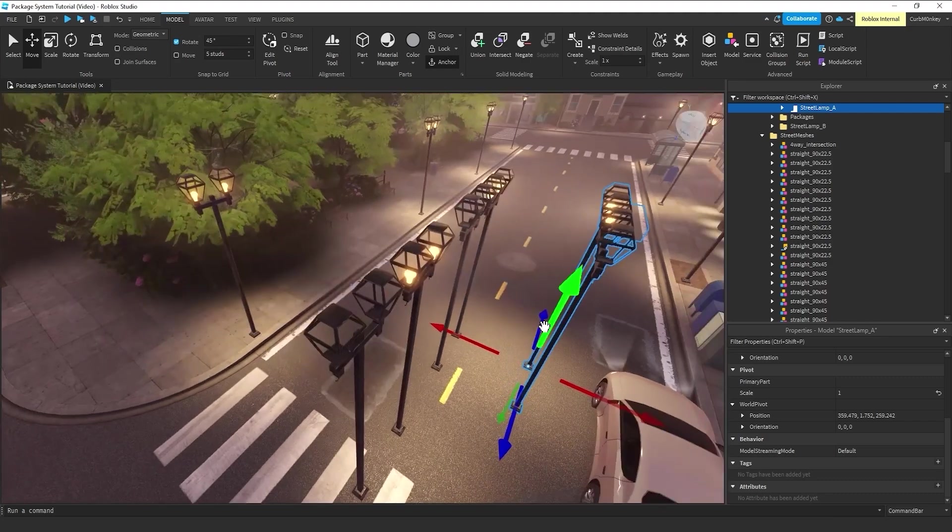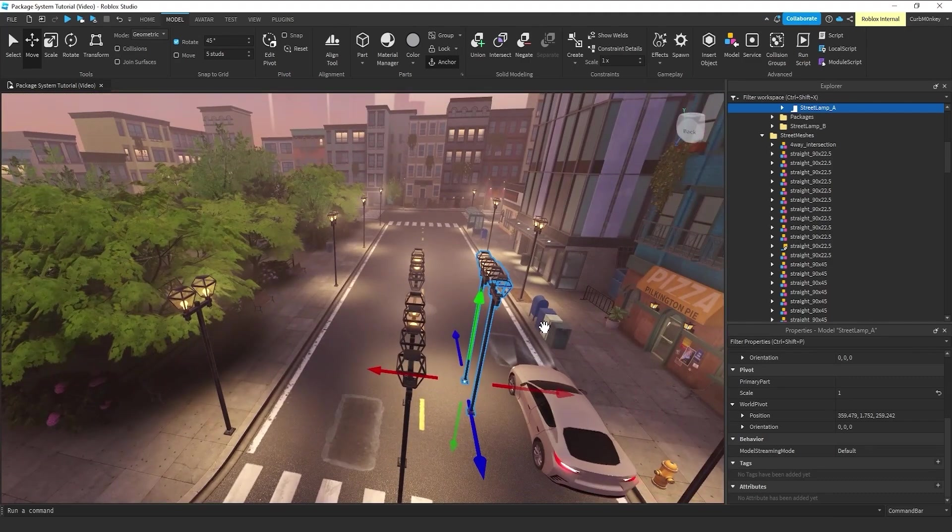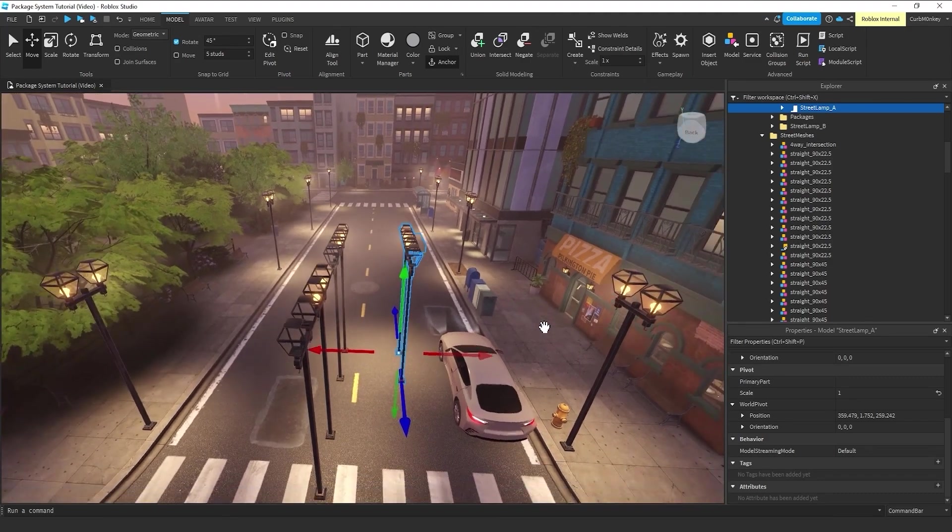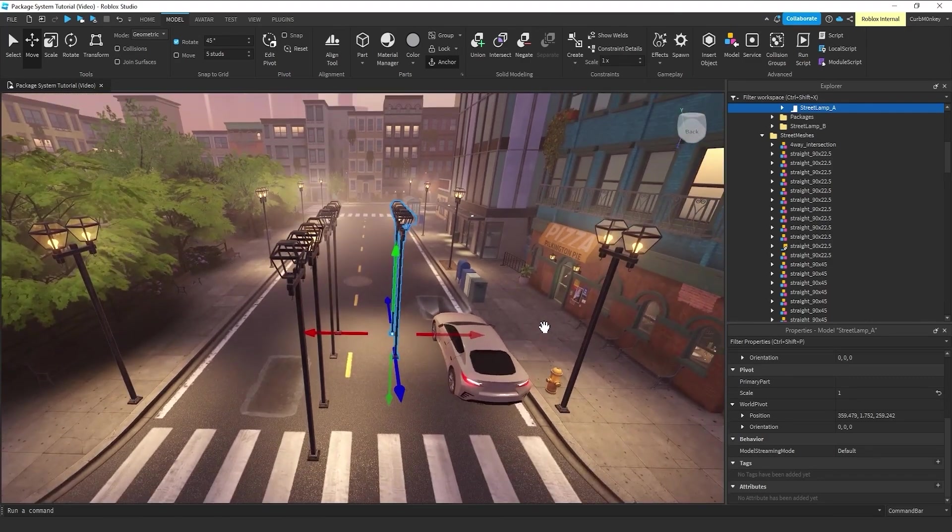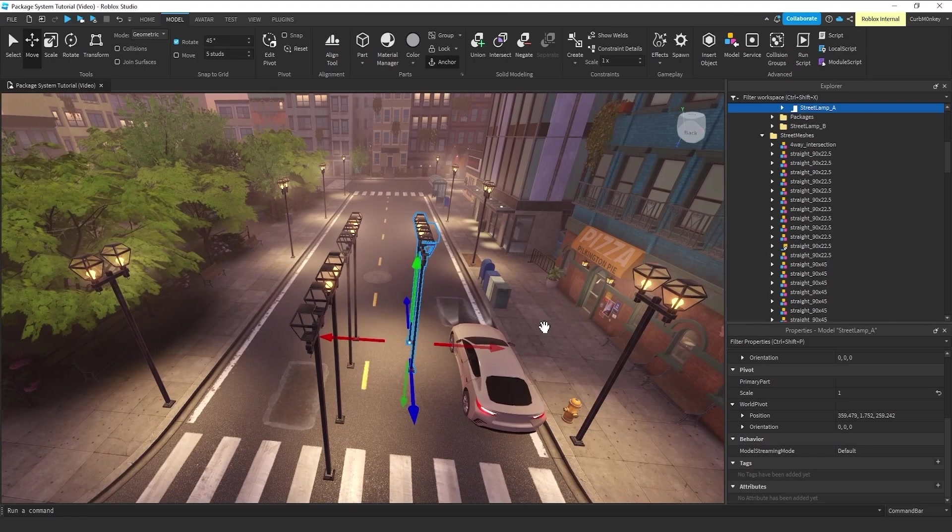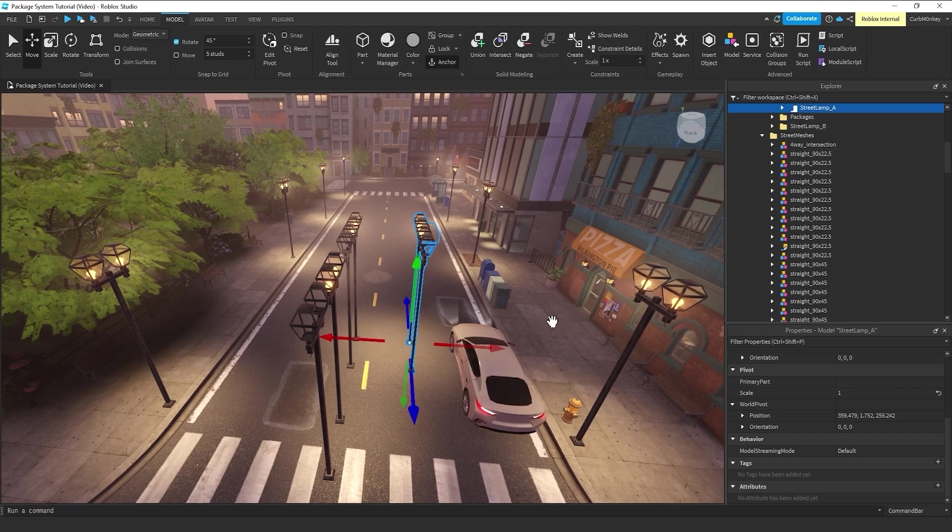So, that's the basics of the package system. And there's a lot more to get into. We'll get into that in the next couple of videos. But I hope you can see just how powerful this system can be.